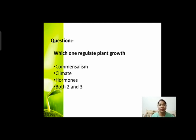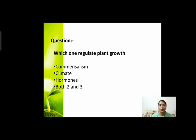Next question: which one regulates plant growth? आपके चार options हैं — कौन इनमें से plant की growth को regulate या control कर रहा है? Options हैं: commensalism, climate, hormones, and both second and third।